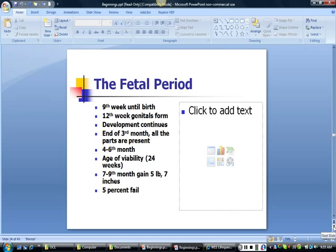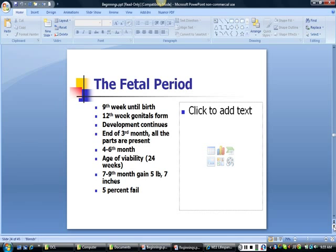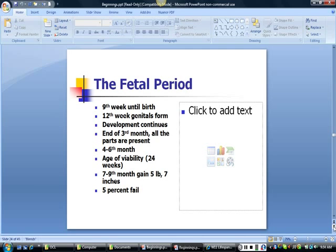The longest period of prenatal development is the fetal period, which begins at the ninth week after conception and lasts until birth. By the twelfth week, the genitals have formed. By the end of the third month, all structures are present, though immature. The fourth through sixth months — the second trimester — is a pivotal time: reflexive action, sleep patterns, hearing, and dramatic brain growth occur. The fetus reaches the age of viability, or the first chance of surviving outside the womb, at about 24 weeks of gestation. During the last three months, the fetus gains weight and organ systems, particularly digestive and respiratory, continue to mature. About 5 percent of fetuses are lost during this period, usually before 22 weeks.